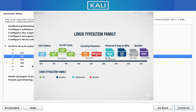F2FS is built specifically for flash storage, like SSDs and eMMC drives. It's lightweight, fast, and optimized for devices where flash memory is the primary storage technology. It's especially useful on Chromebooks, SBCs, or budget laptops with eMMC storage.